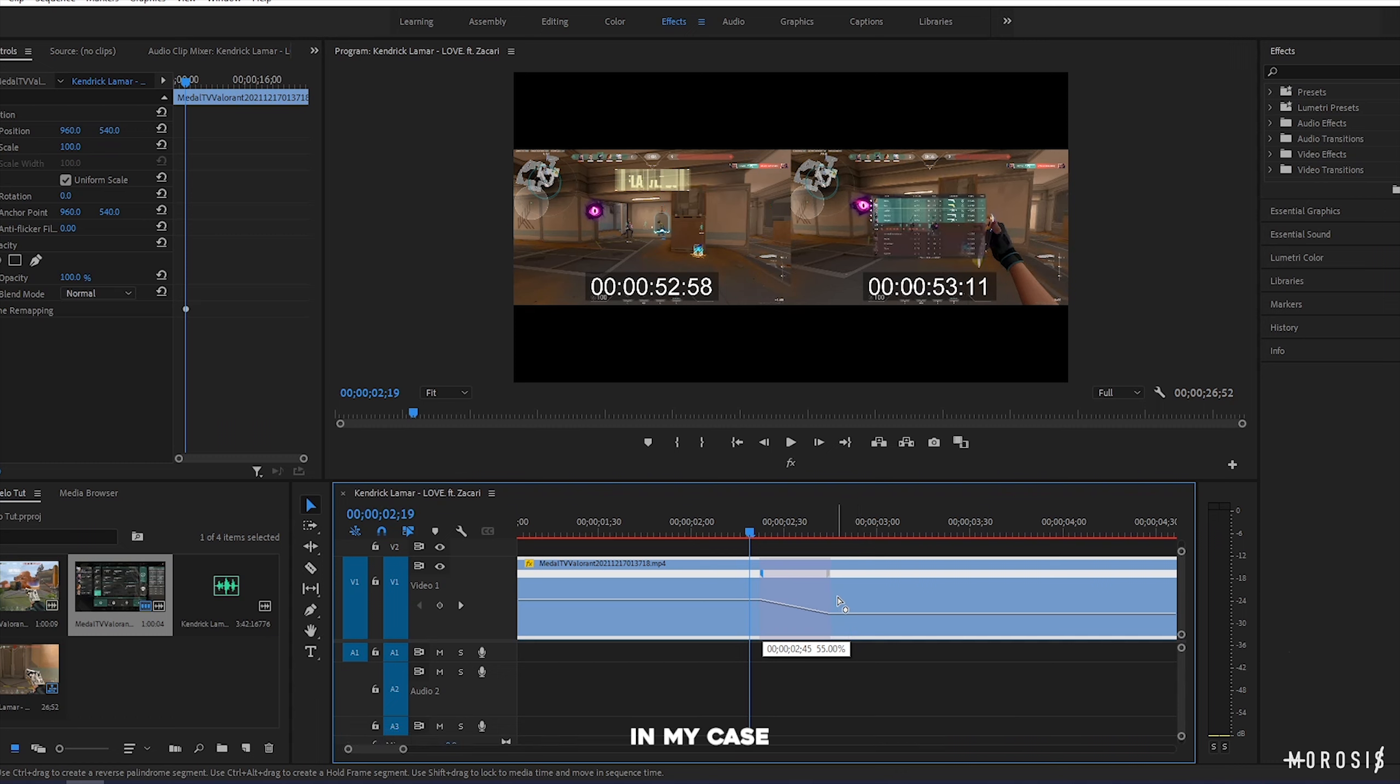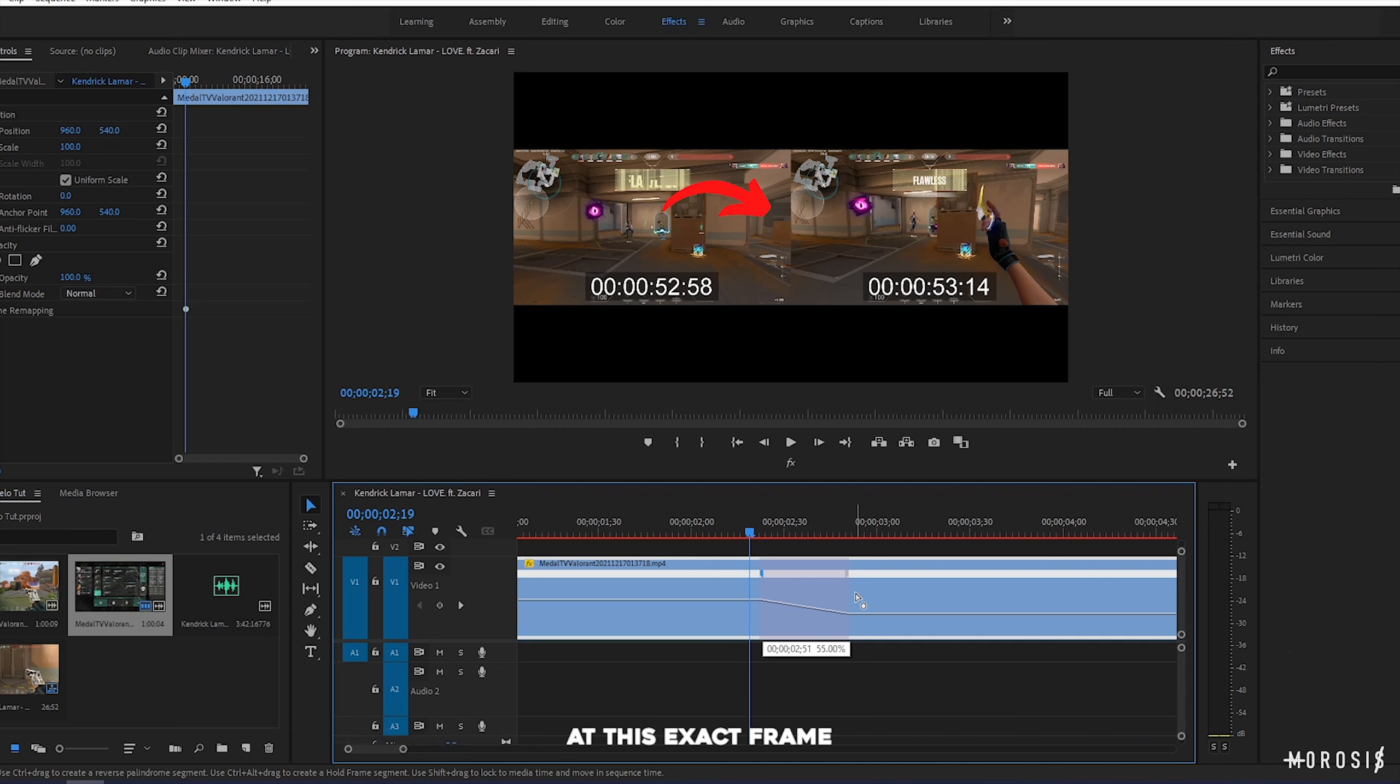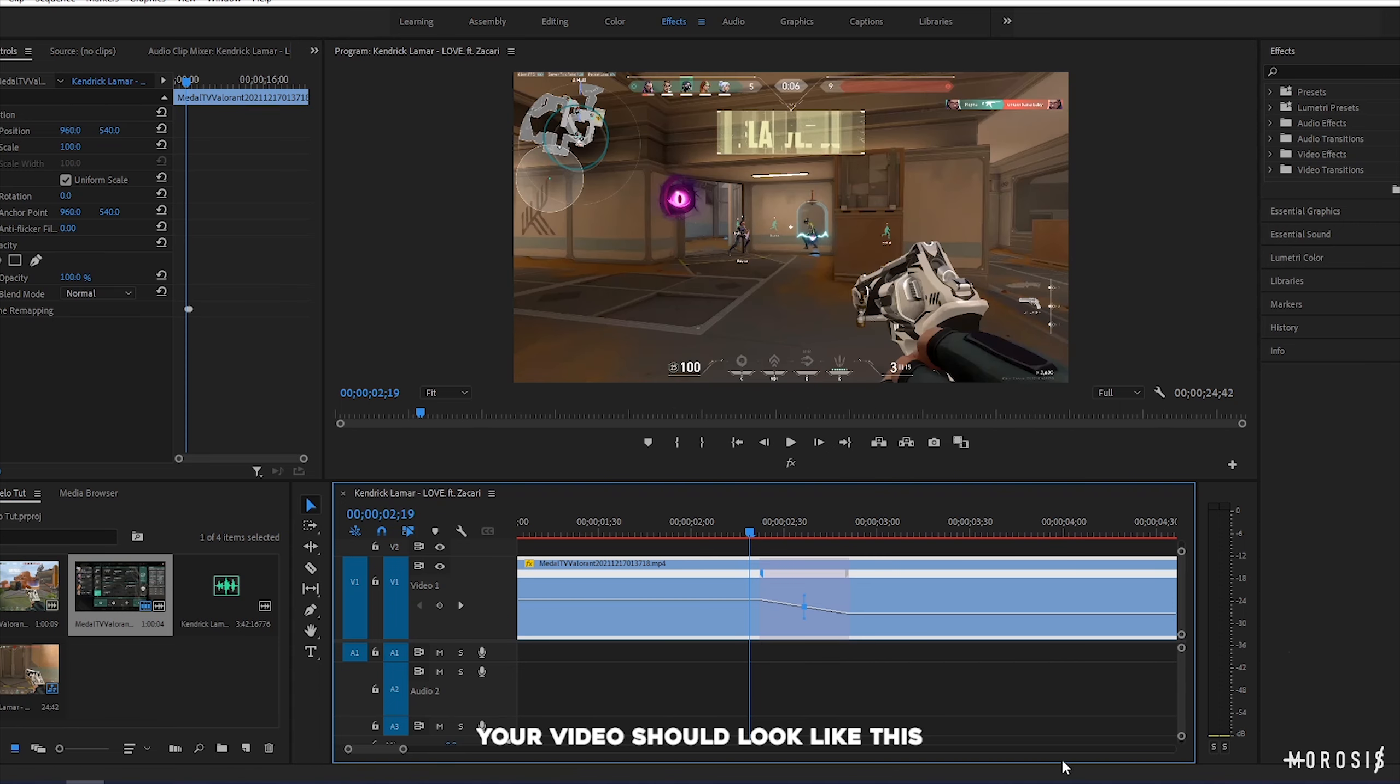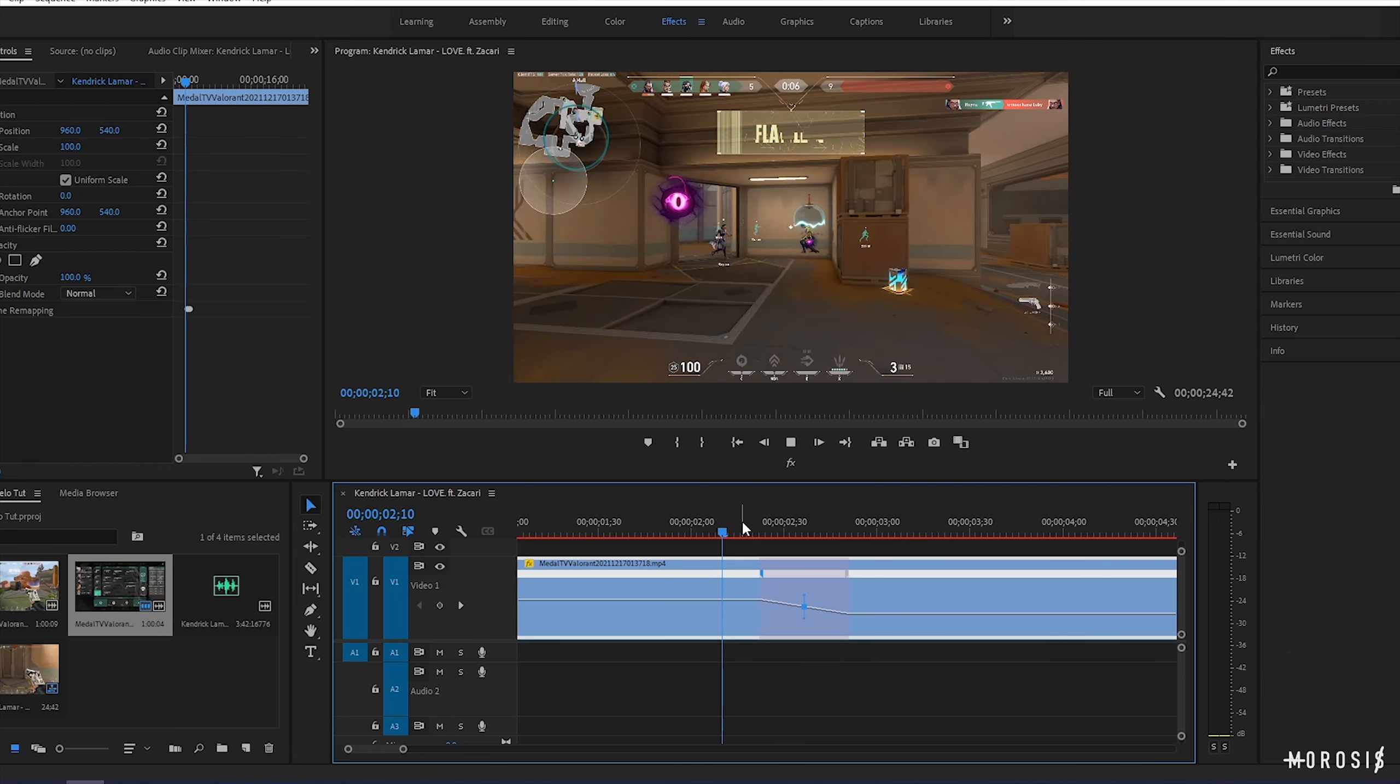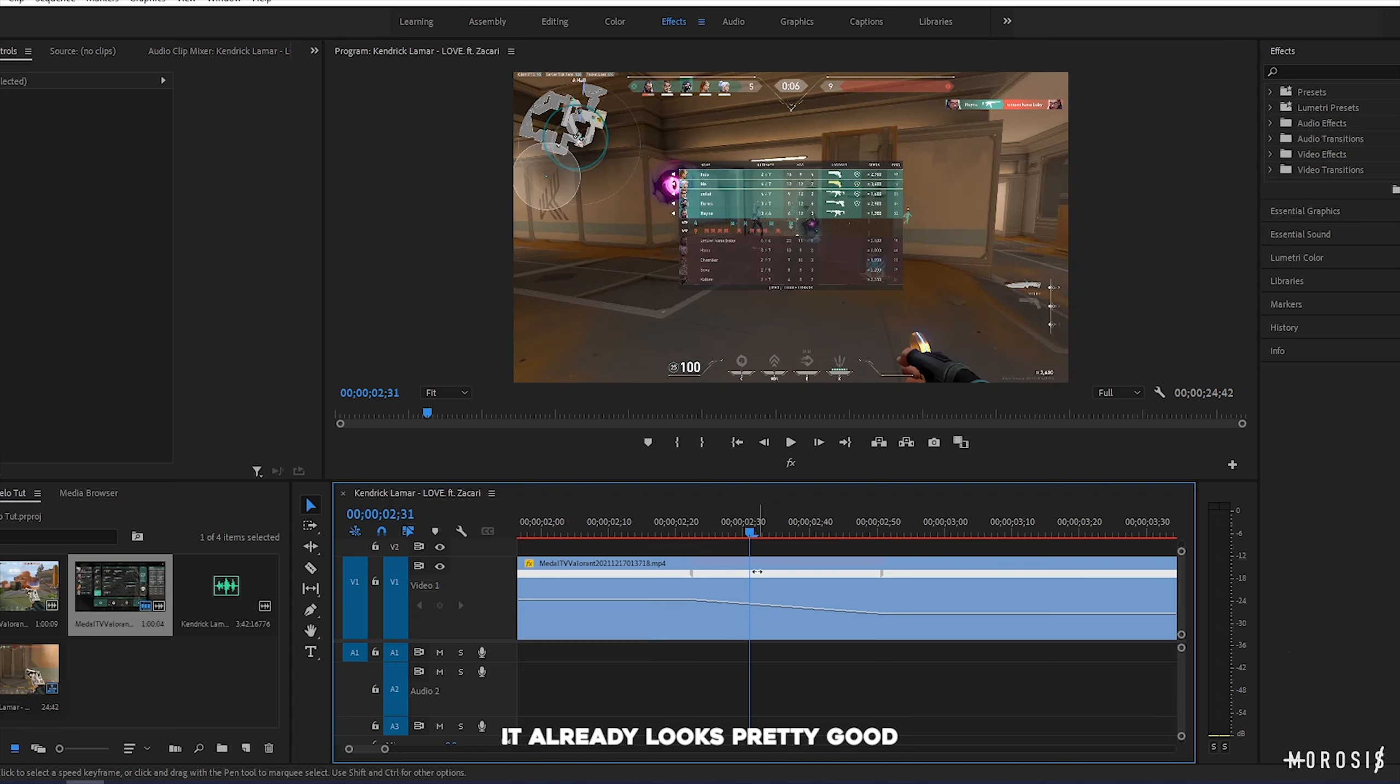This is how the clip should look like. While you're dragging the right wing of the keyframe, two frames should show up. The first frame is where the left wing is at, and the second frame is where the right wing is at. In my case, I want to start the slow motion at this exact frame.